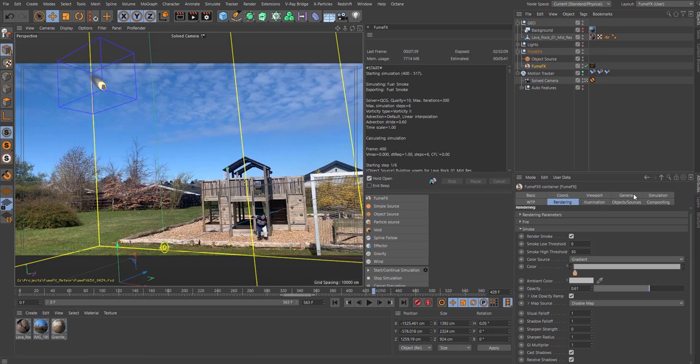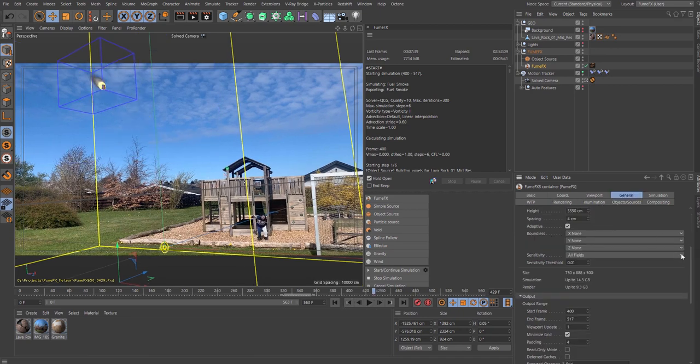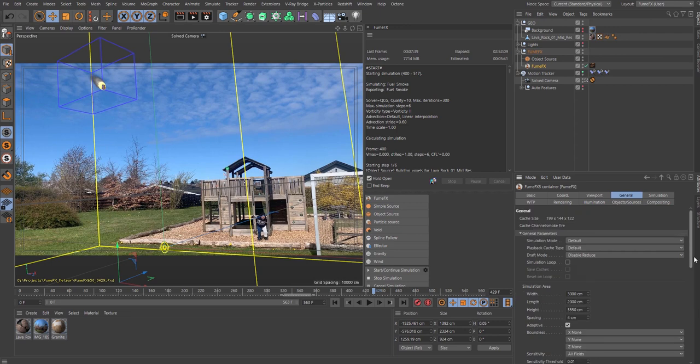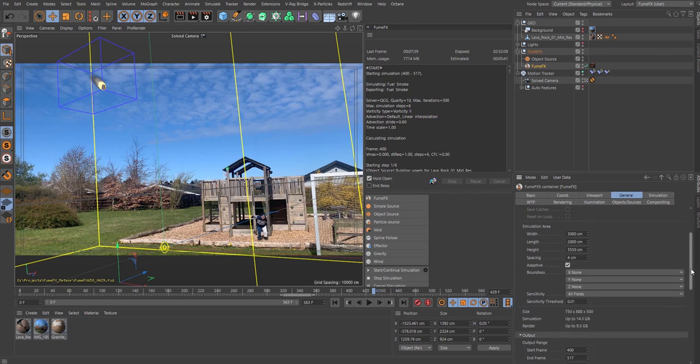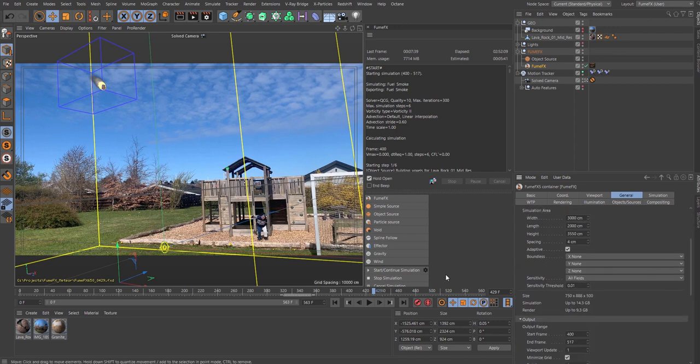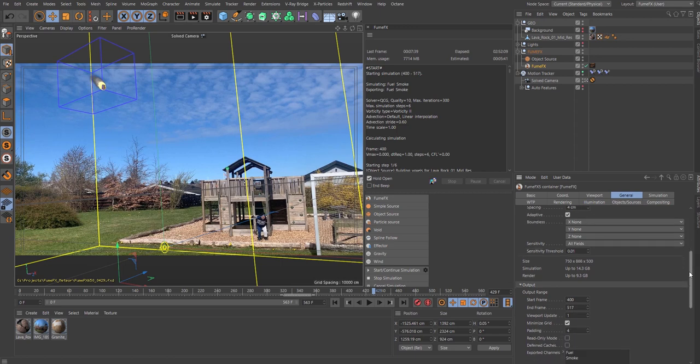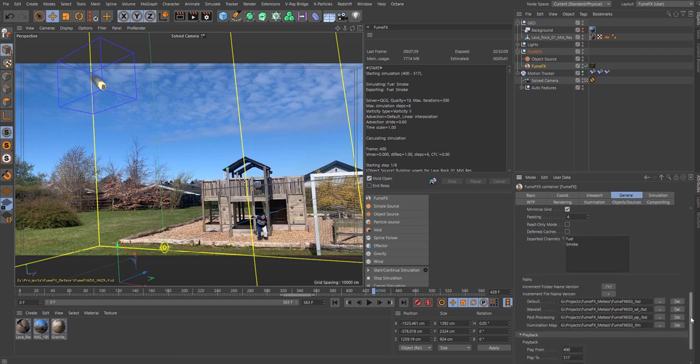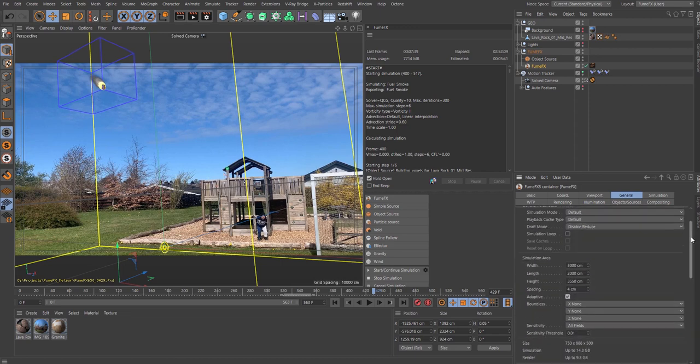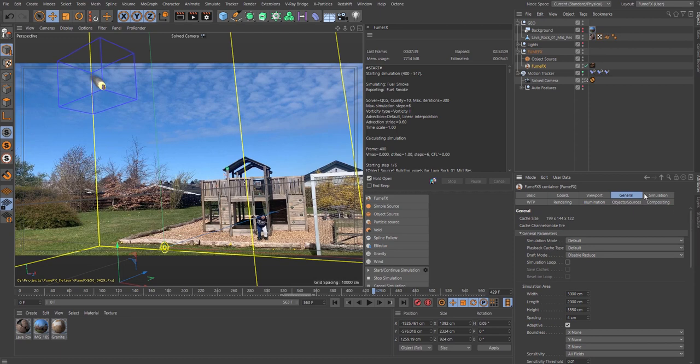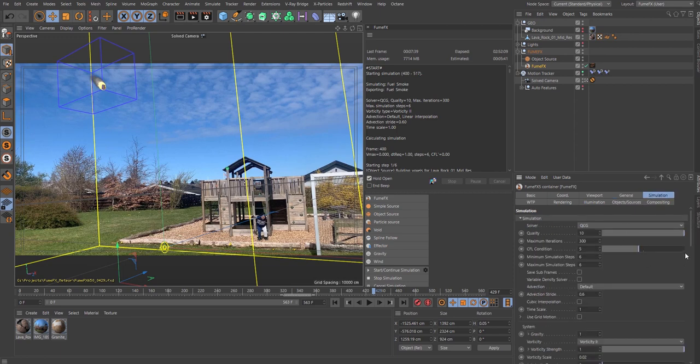I ended up with a low res version, 4 centimeters spacing that produces a simulation of 14.3 gigs. You should lower this down for getting a really high res animation. Go to the simulation, bump up the quality to 10, max iteration put that to 300, and the simulation steps I put this at 6 both at minimum and maximum.